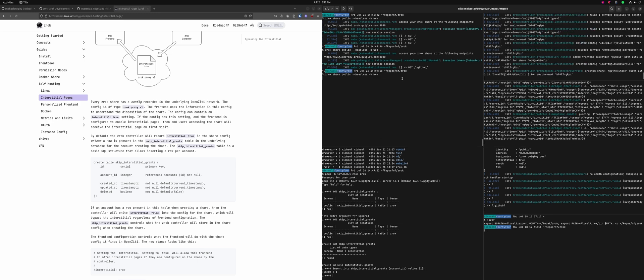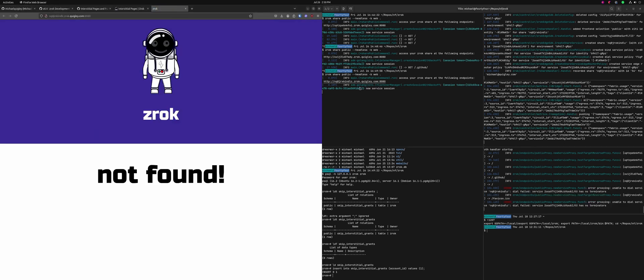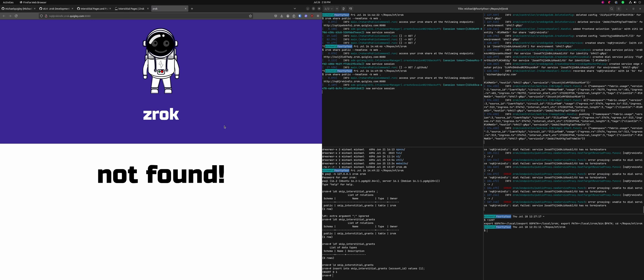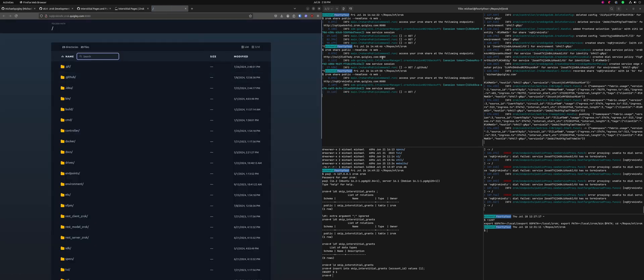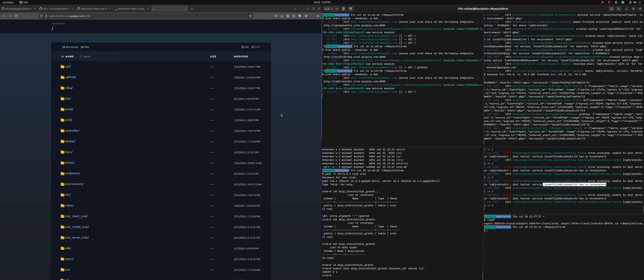If I create a new share and click on it, you can ignore this not found. There's a, my local environment's taking a minute to create terminators. That has to do with terminators not being present. That share has no terminators. There's nothing to do with the interstitial thing, but basically that shows you if you create a new share and the account has that grant applied to it, you'll not have an interstitial regardless of the front end configuration setting.